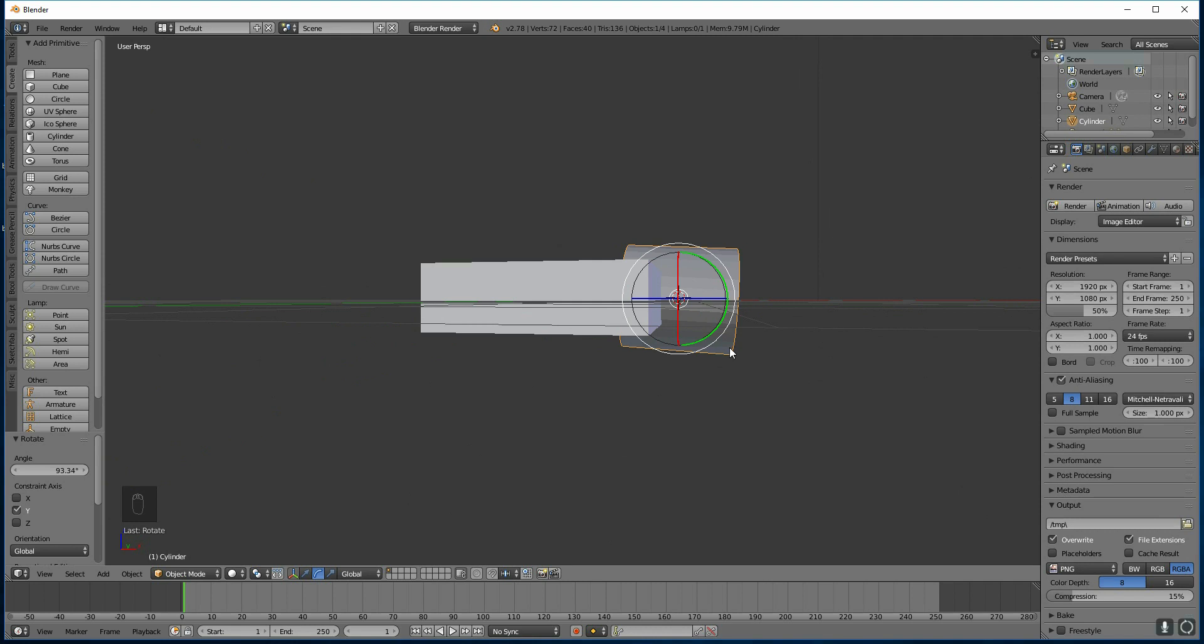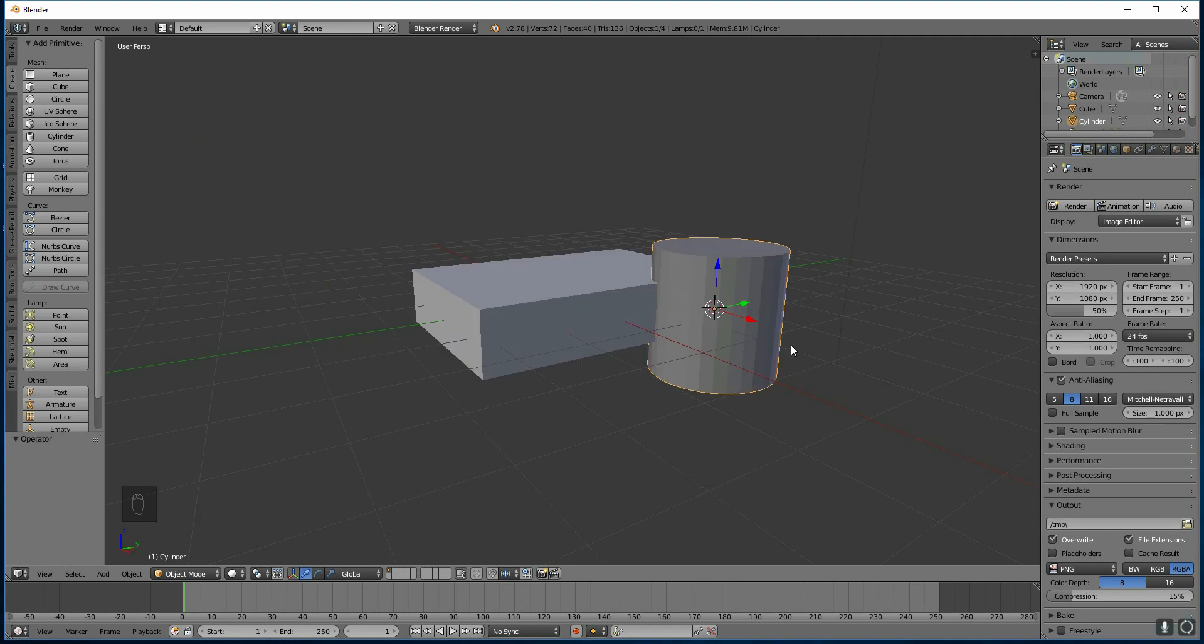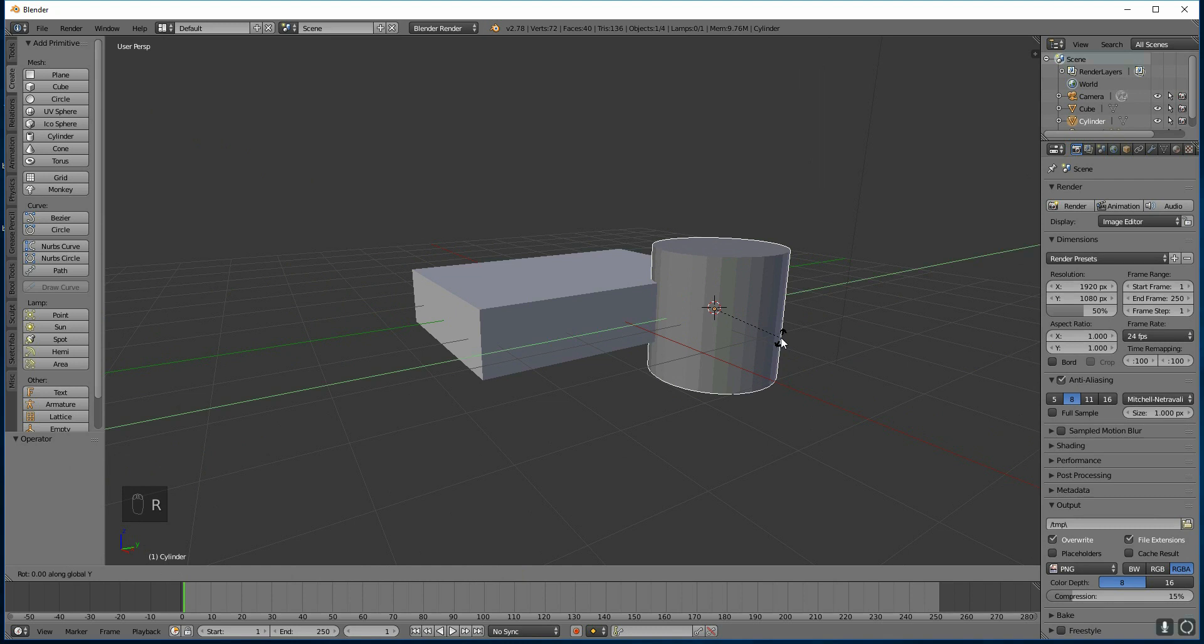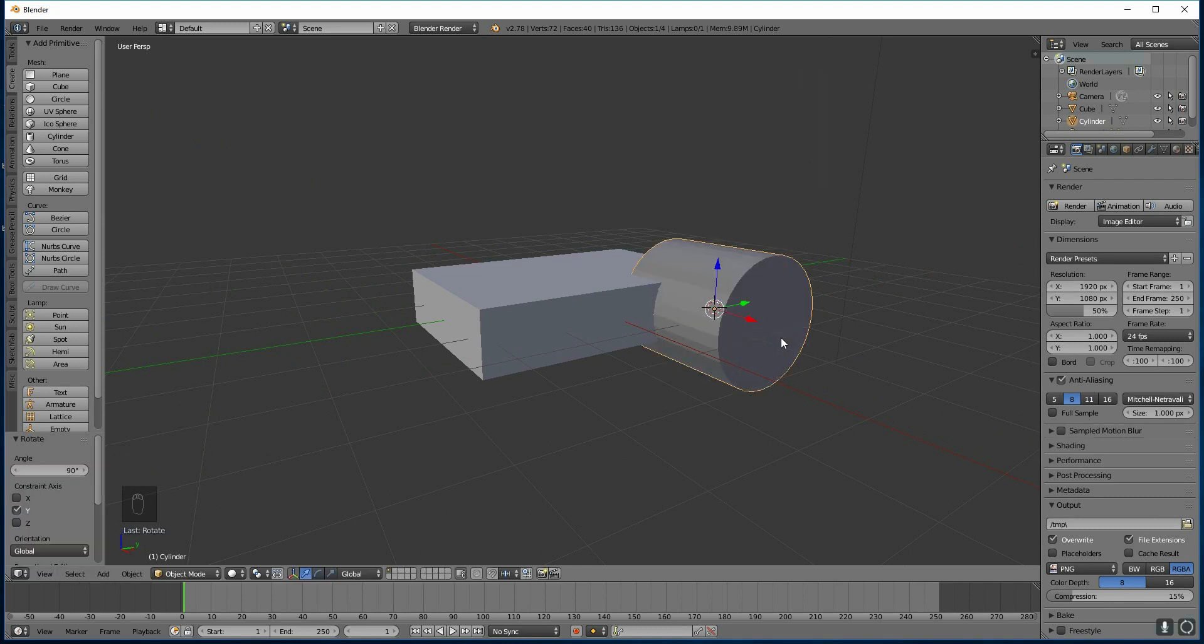So I'm going to undo that. Back to my move tool. And instead, I'm going to press R, Y, 90, and press Enter. So I've rotated it in the Y axis, going along here, by 90 degrees.